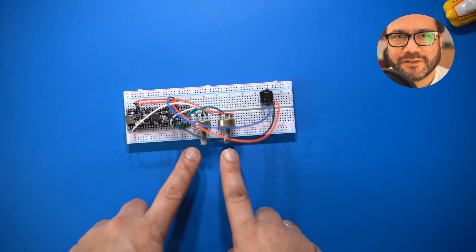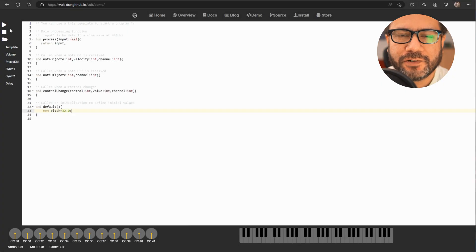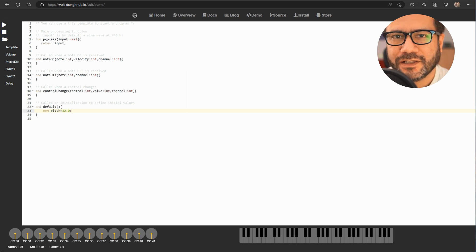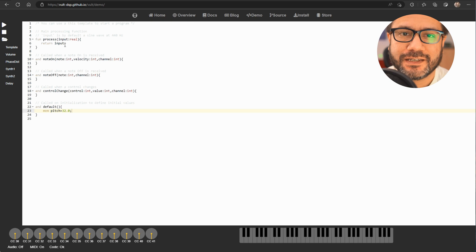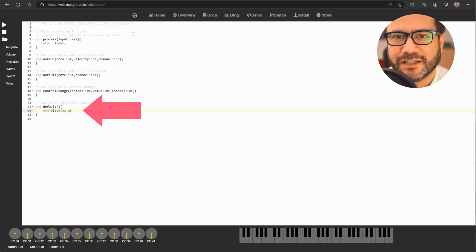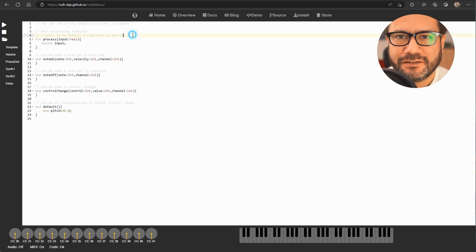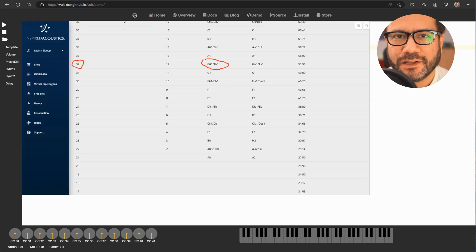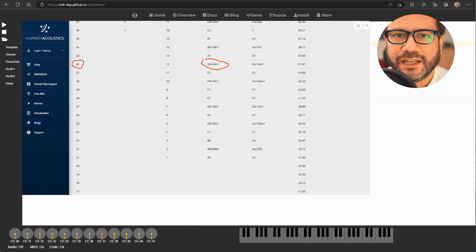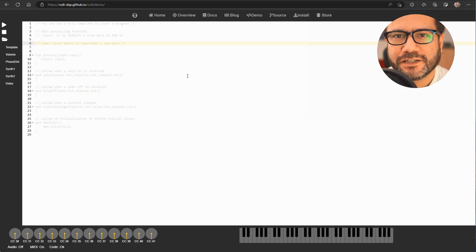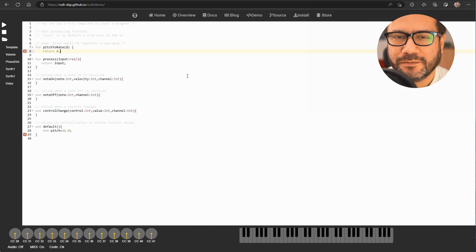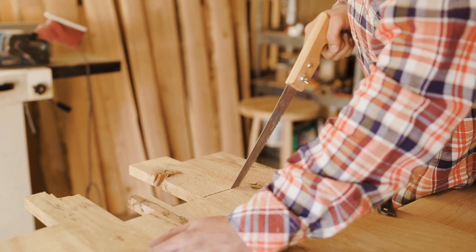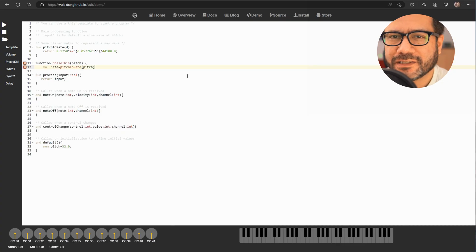Enough lead-in, let's begin with a simple monophonic synth. If you press play you'll hear a sine wave - that's because the input variable in the process function contains a sine wave. First I'll declare a pitch variable and set its default value to 32, which corresponds to a G sharp one in the MIDI note number table. And now I need an oscillator that can change its pitch according to my keyboard playing.